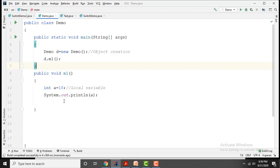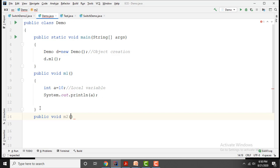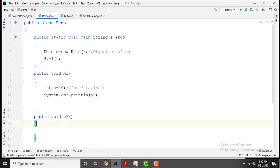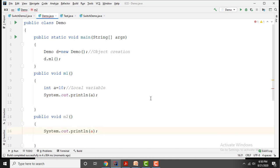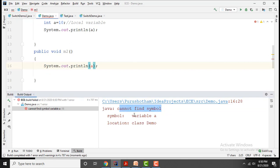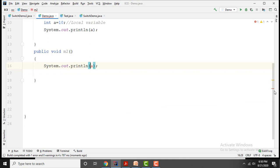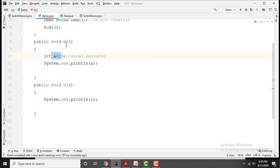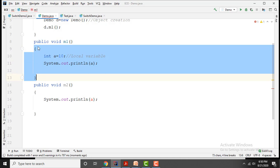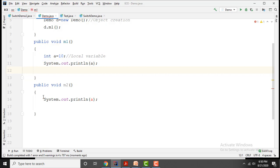Now I want one more method — public void m2. If I am trying to access the variable inside m2, is it possible? If you run this program you will see: cannot find symbol — variable a. This means this variable is only available within its block. The scope of this variable is within the block where it was declared. Even with an object, it is not available outside.